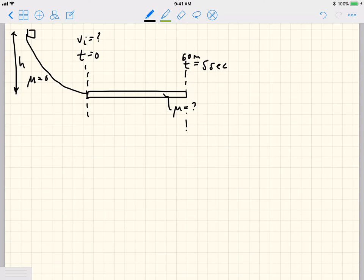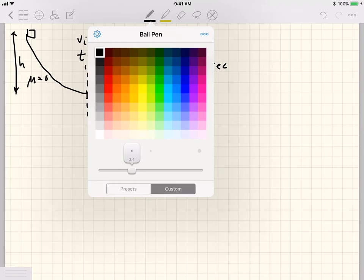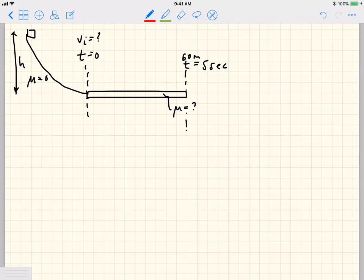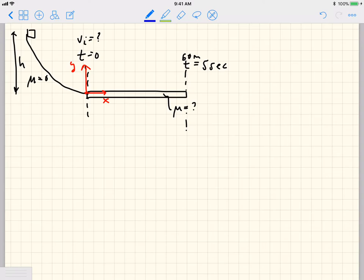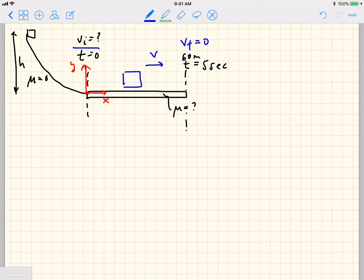We've drawn the problem, which is what we should always do, but we don't really know much else. The first thing we'll do is define our coordinate system: plus y pointing up, the origin at the start of the flat surface, and plus x pointing to the right. At some point our box will be moving to the right with velocity v, and we know it will be stopped at the end — v_final = 0 — having had some initial speed from sliding down the incline.